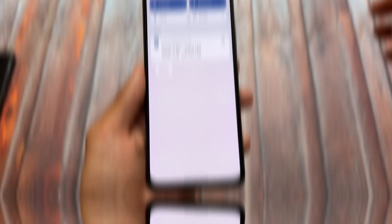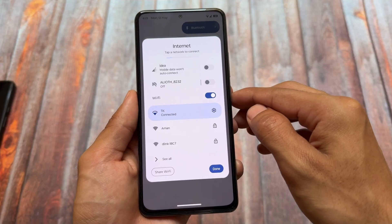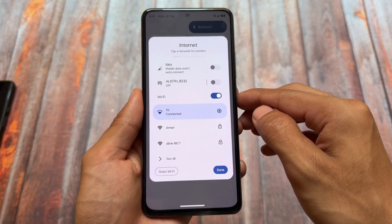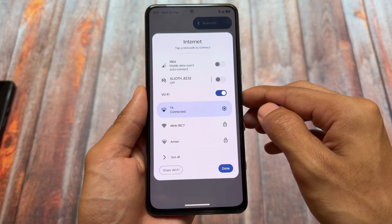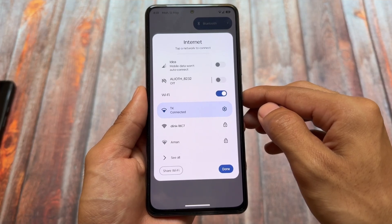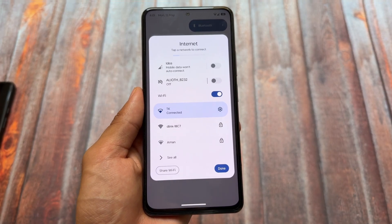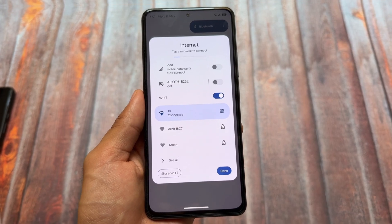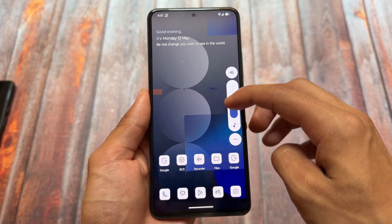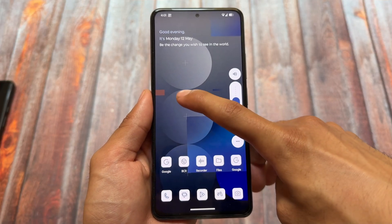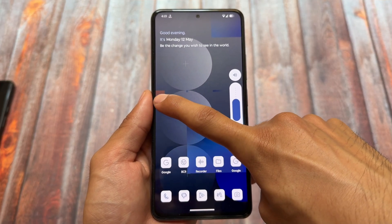One underrated feature is the hotspot in the internet tile. When you click on the internet tile, you normally get mobile data and Wi-Fi options, but here you also have a hotspot option, so you can simply enable or disable hotspot directly from there.